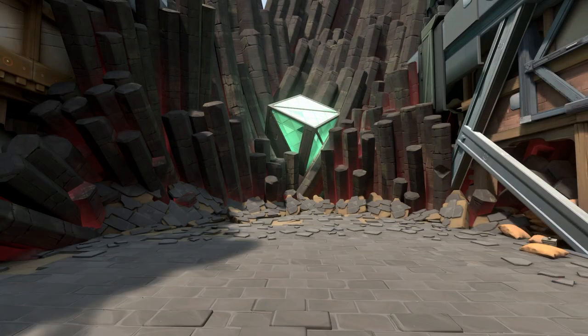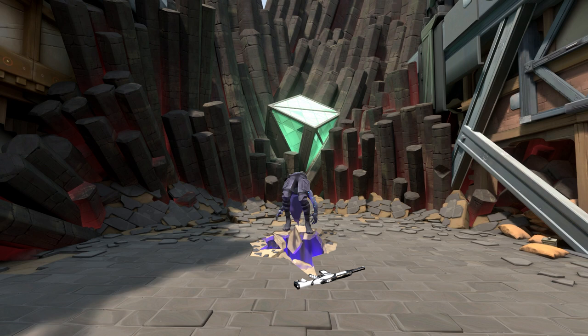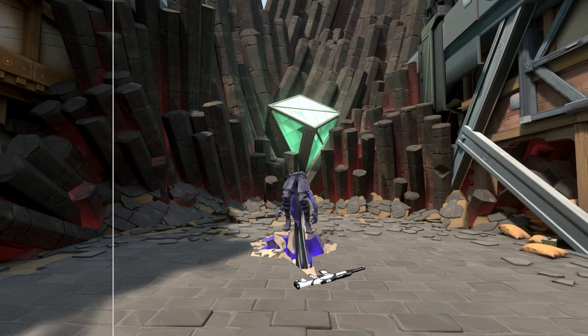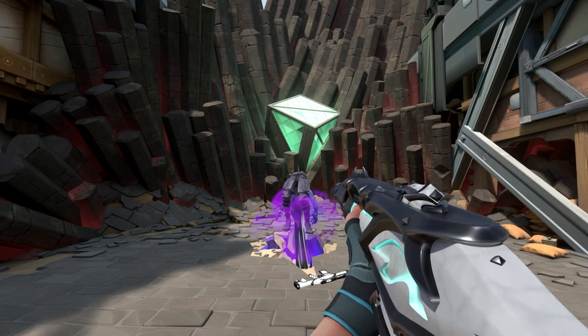And after that was done, I put everything together. The floor with Omen, the Phantom that Omen was holding, the big spike, the smoke, and finally the first person animation. Now I'm finally done. And I did all of it in a week's time, so I'm really happy.